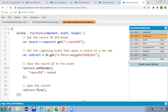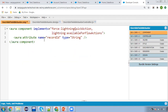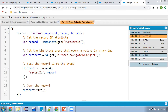This is the controller. In the controller, the method name is 'invoke'. Here I am fetching v.recordId, which is available in the view. Then there is a comment: 'get the lightning event that opens a record in a new tab'. This is the event e.force:navigateToSObject, and it will be stored in a redirect variable. Then we are setting record ID as a parameter — whatever v.recordId value we are fetching, we are storing it into the record variable, and that variable we are passing into record ID.